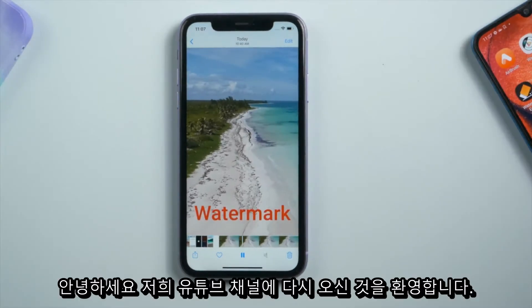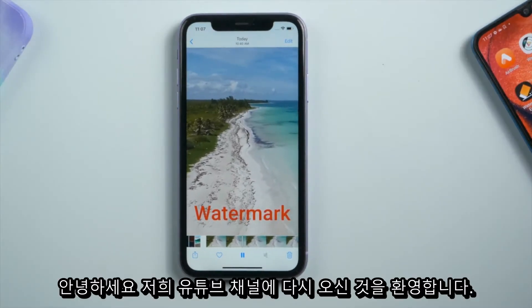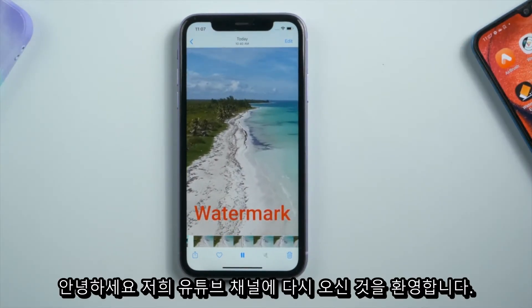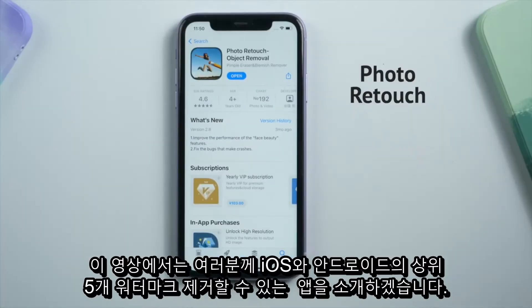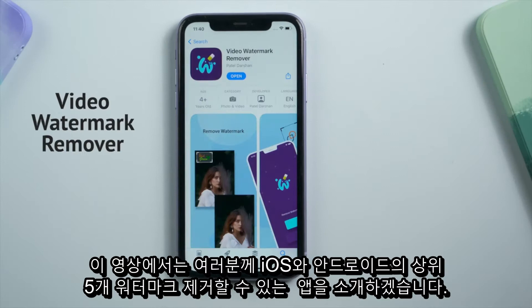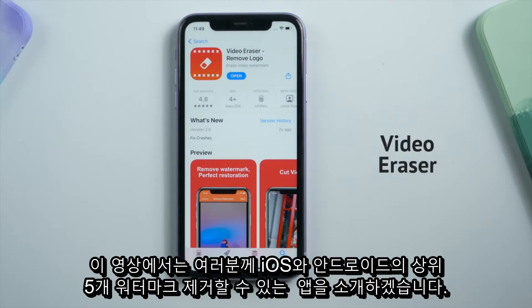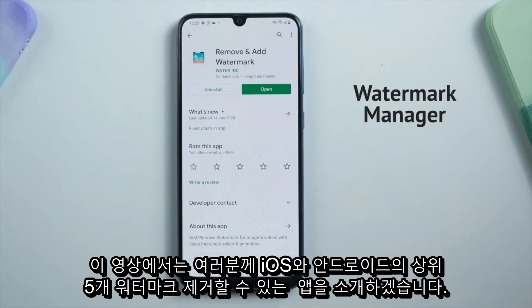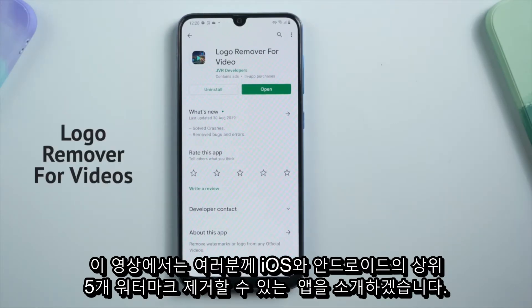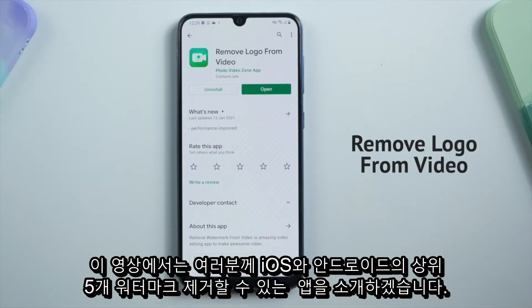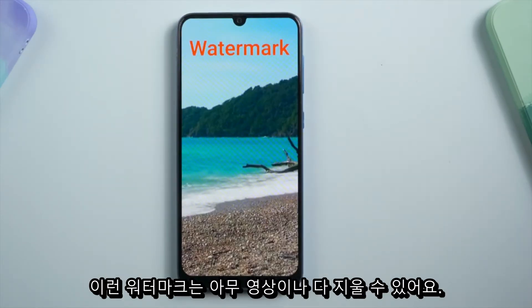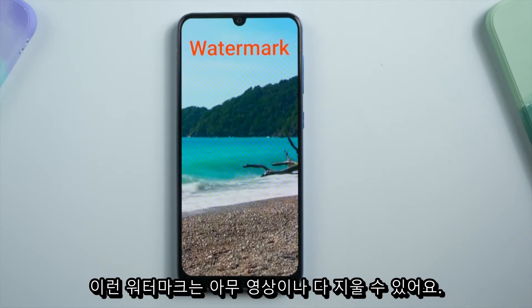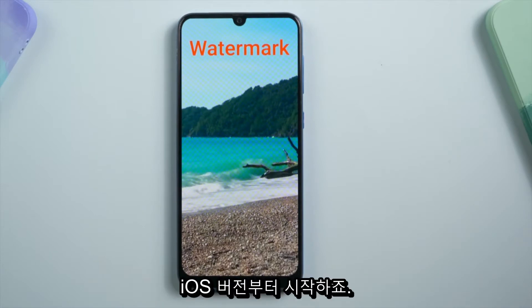Hello guys, welcome back to our YouTube channel. In this video, I'll be introducing you guys the top 5 video watermark remover apps on iOS and Android, so you can remove a watermark like this from any video clips. Let's start.